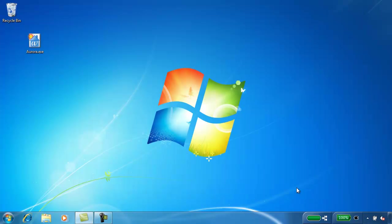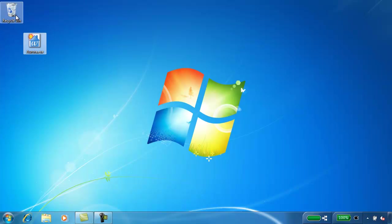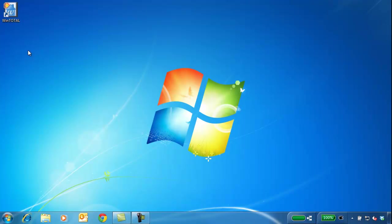You can now delete the install file and leave the program icon with the house on your desktop. You can use this shortcut to open WinTotal.